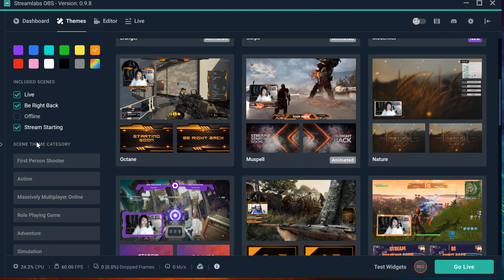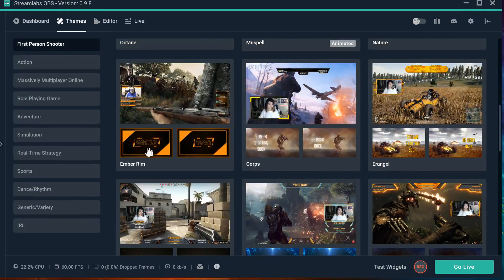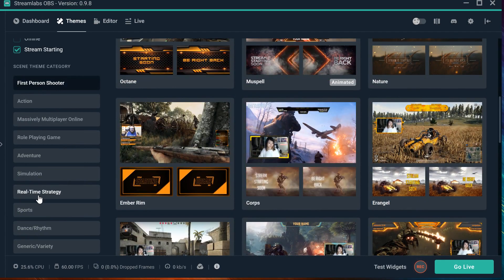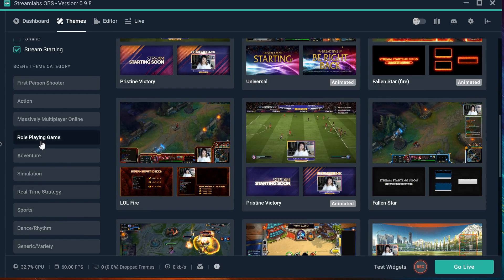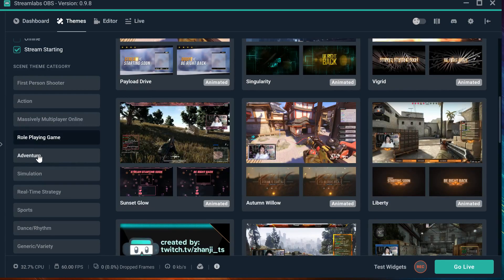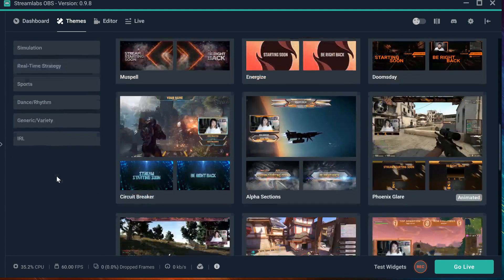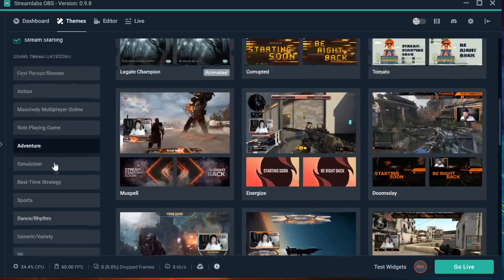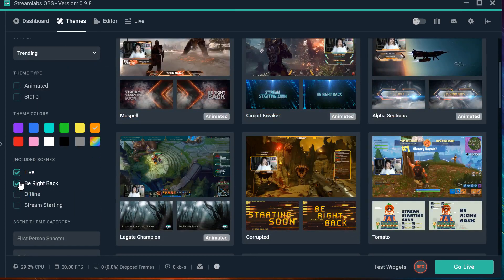If you want to select your theme category as 'First Person Shooter', it will show you that. There is also 'Real Time Strategy', 'Role Playing Game', 'Adventure', and the list goes down. These are some options.